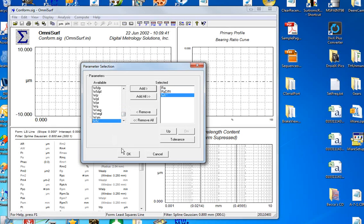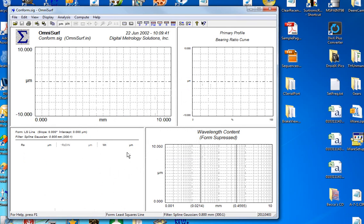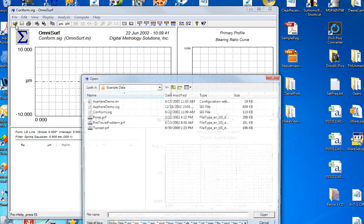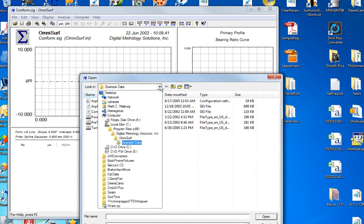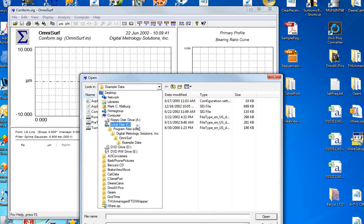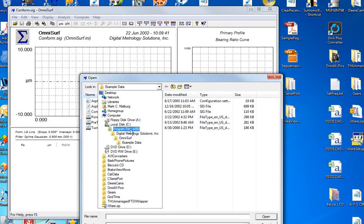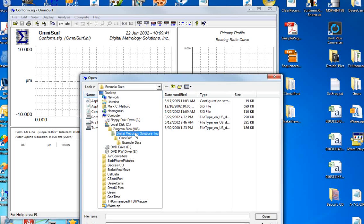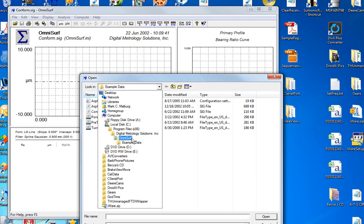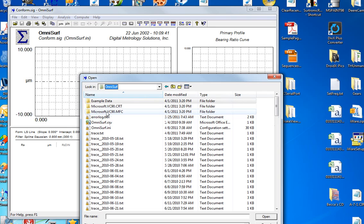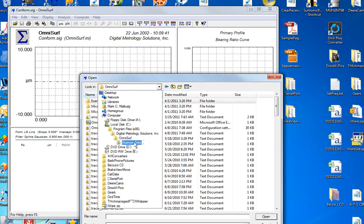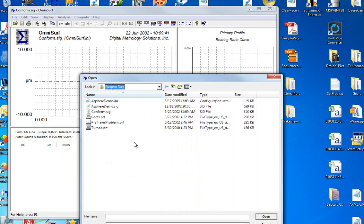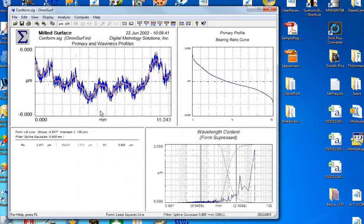Let's go ahead and load a data file. When we first install OmniSurf, OmniSurf will be installed on whatever hard drive you choose in the program files folder. Now I'm on a Windows 7 machine where it'll be Program Files x86, and Digital Metrology Solutions is the manufacturer. OmniSurf is the software package. OmniSurf itself installs with some libraries and things that it needs to run, but underneath that is an example data folder.